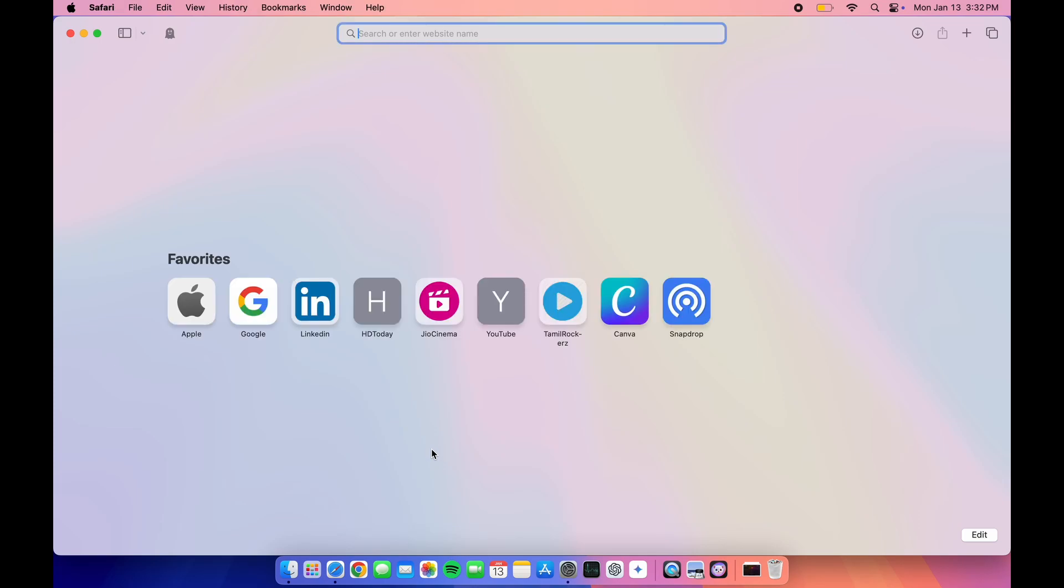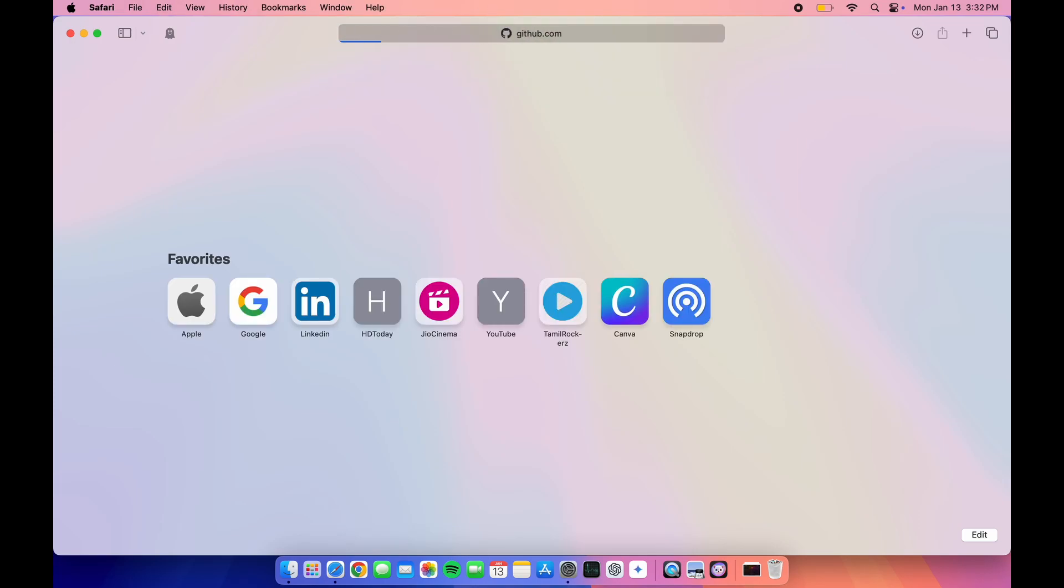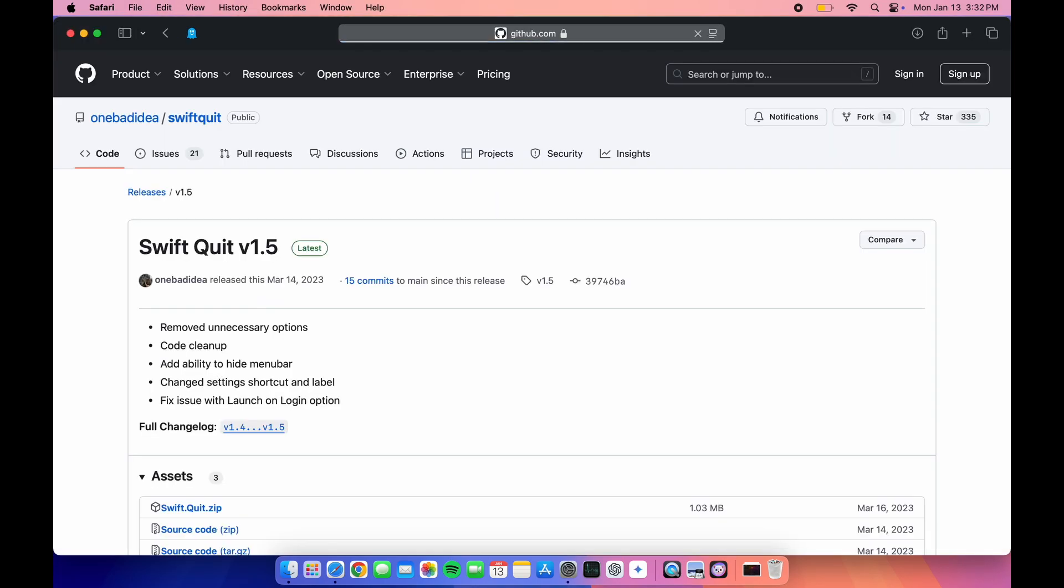Open Safari and go to this GitHub website. There's an app called Swift Quit.